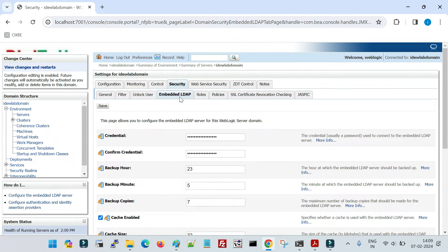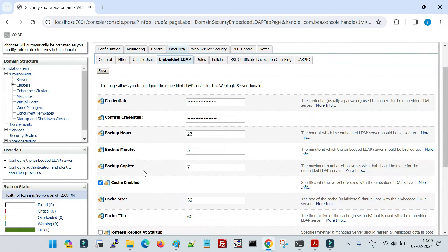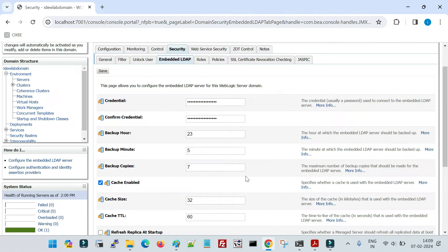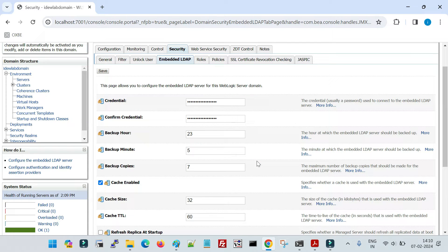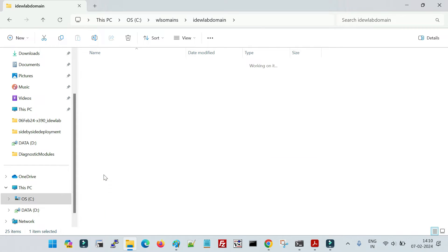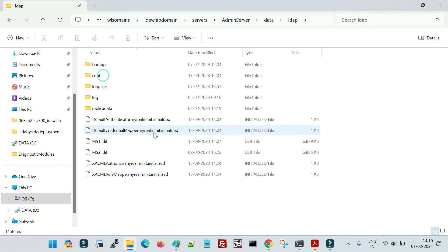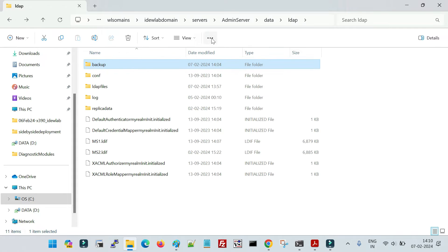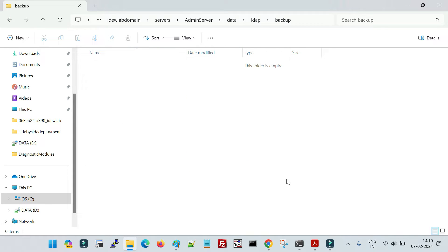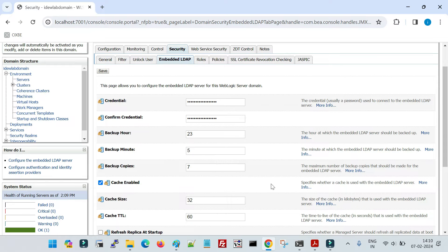To take the backup of your embedded LDAP data, you need to specify the minute and how many backup copies you want to retain. If you set it to seven, it will keep the seven most recent backup copies and override older ones. It will take the backup at the time you specify — for example 23:05. The backup data is stored inside the admin server's root directory: under your domain's servers folder, then admin server, then data, then ldap, and there you will see a folder called backup.